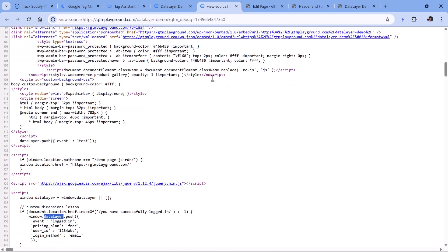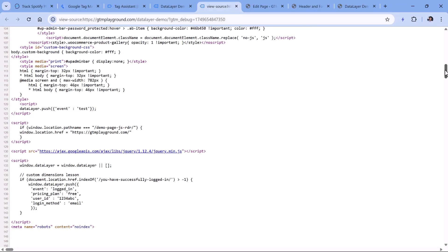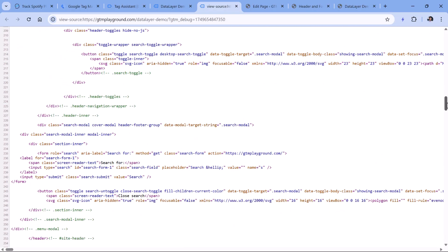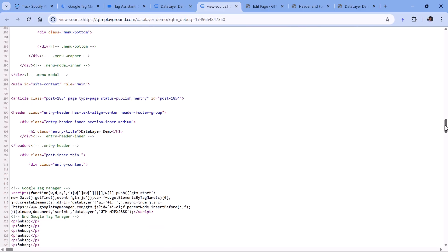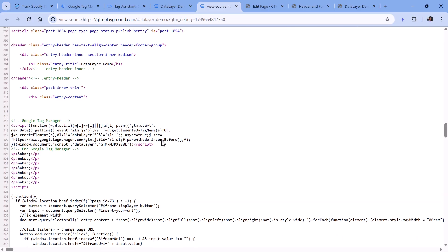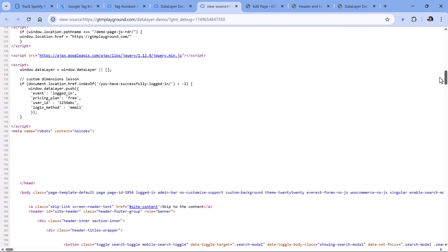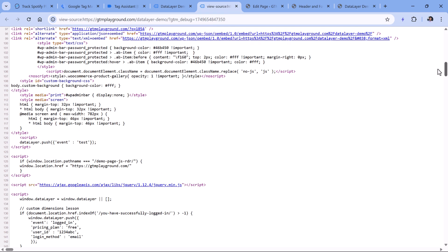But the Google Tag Manager container snippet that sets the data layer is way below. So it means that in this case, first, I'm trying to push data to the data layer before data layer is actually created.